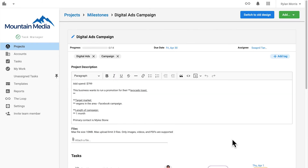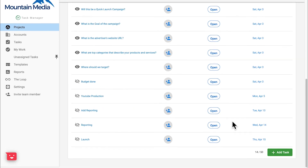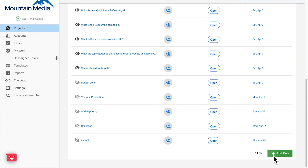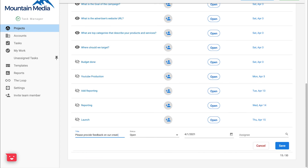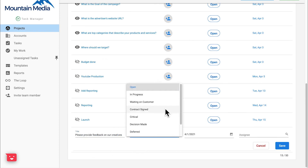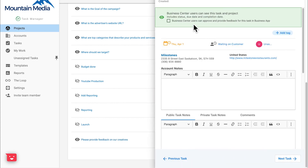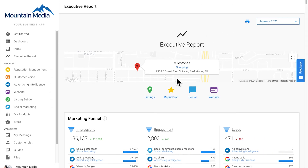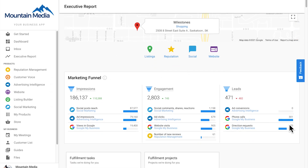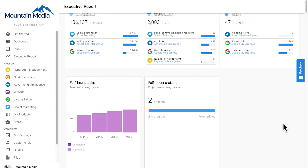As Swapneal prepares to launch the campaign, he can ask Milestones for feedback on the creatives. All he needs to do is add a task to the project, set the status to waiting on customer, and alert them to log into Business App to review. After the campaign has been running for a bit, Milestones will begin to see returns on their investment thanks to the automated executive report. Any additional work that Mountain Media does is transparently communicated throughout the entire Vendasta platform, from our salespeople to our fulfillment team, all the way back to our clients.